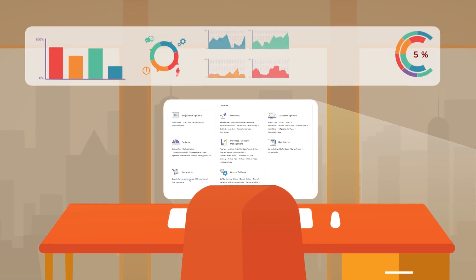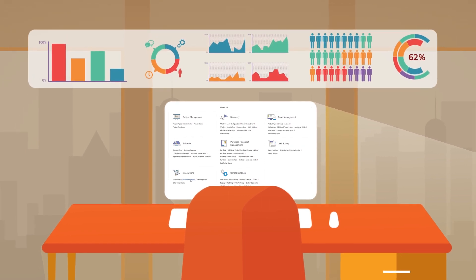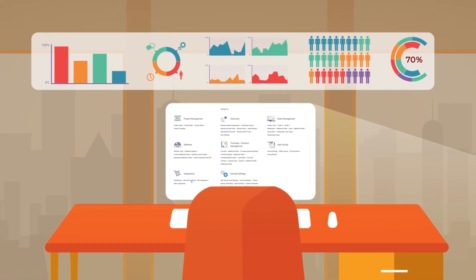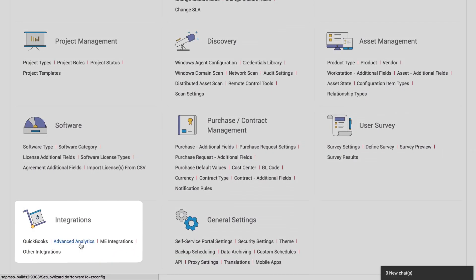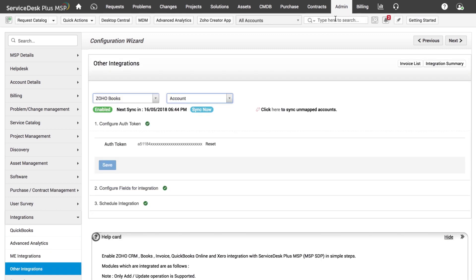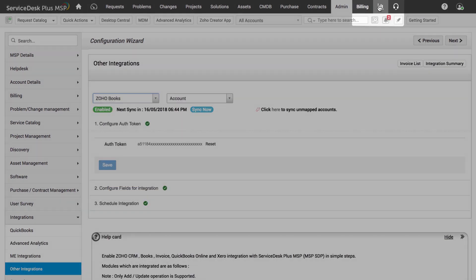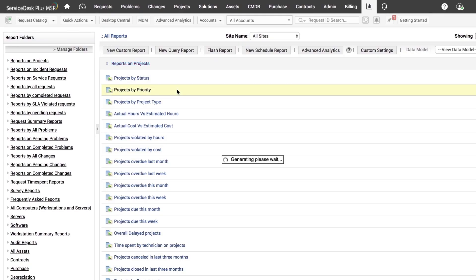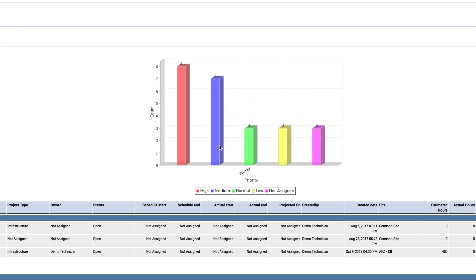We also keep tabs on metrics and measure our Service Desk's performance with advanced analytics and intelligent reporting capabilities. For a quick report, all I have to do is click on the Reports tab and select the built-in report that I need.